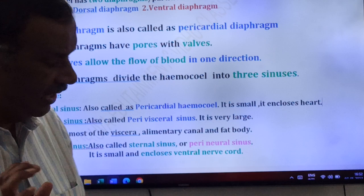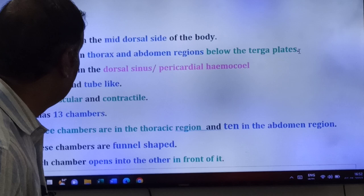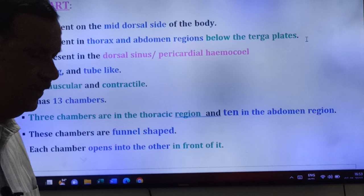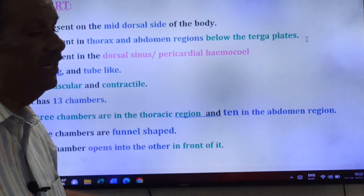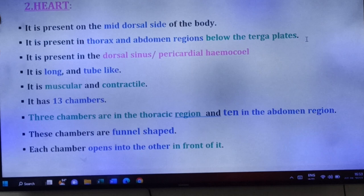Now we come to the second part: the heart of cockroach. Cockroach is an invertebrate, so its heart is present on the mid-dorsal side of the body. It is present in the thorax and abdomen regions, below the tergal plates.